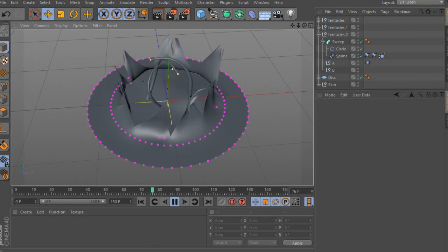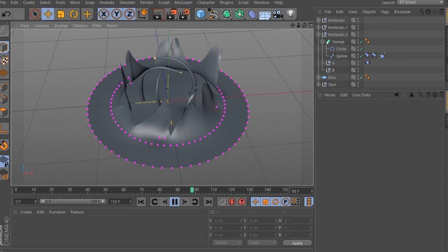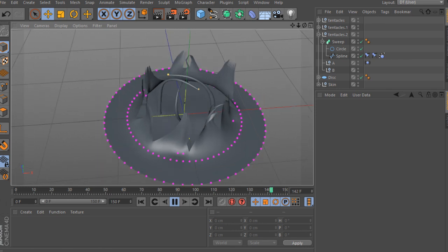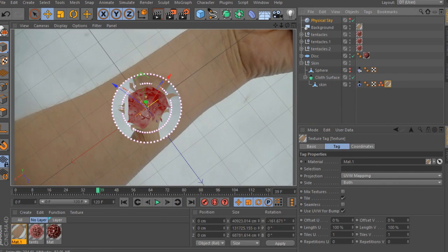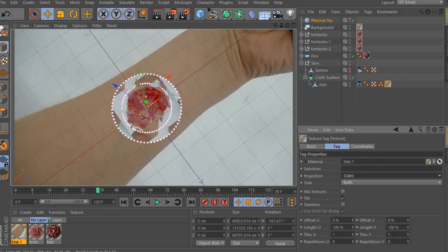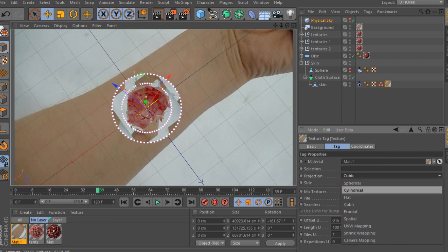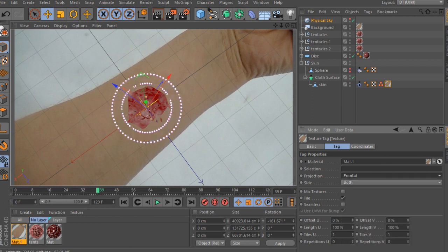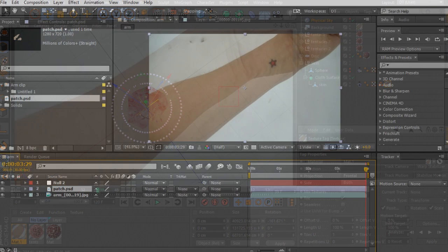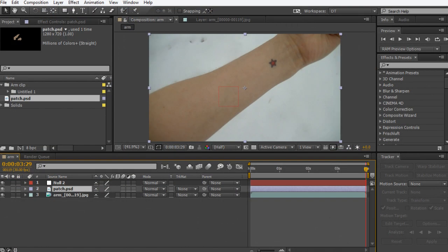In this course we're going to create an organic 3D effect of a skin infection and use our dynamic tools in Cinema 4D to help emphasize the bursting effect of our skin. We will then composite our renders in After Effects.